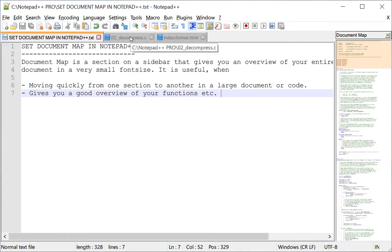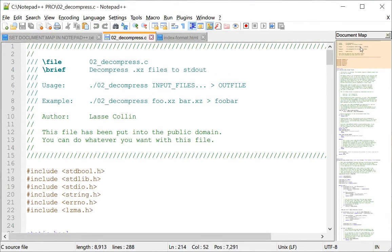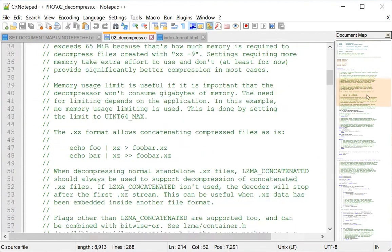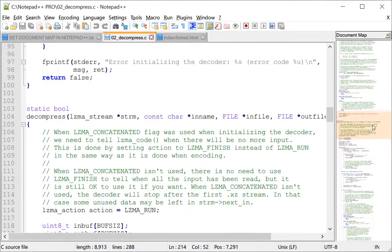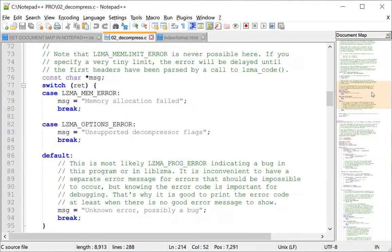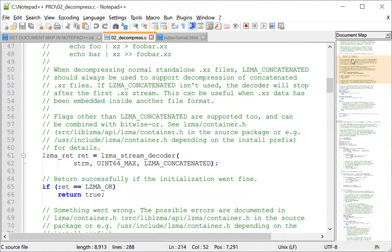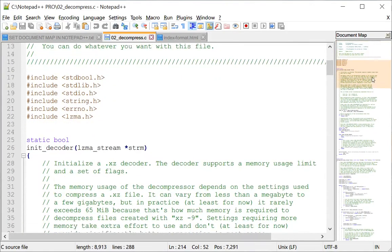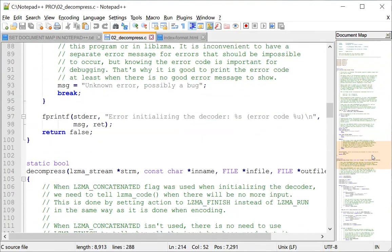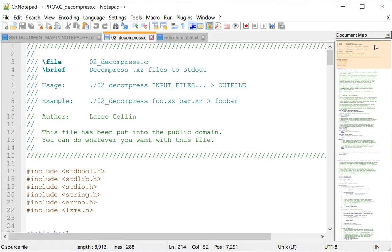Let's go to the C code file. Now you can see an entire document right on this document map, and you can easily move up and down to a different section just by dragging this rectangular block on the document map. It provides a very easy way to move through your code pretty quickly.